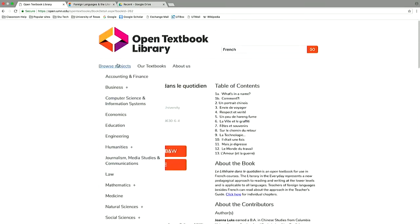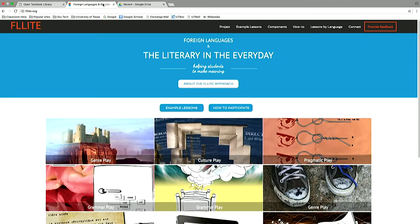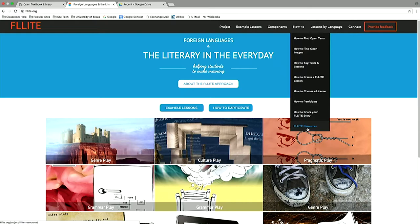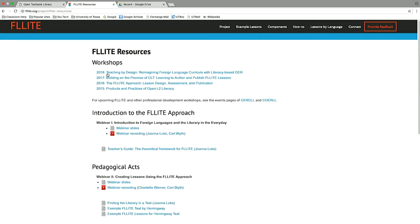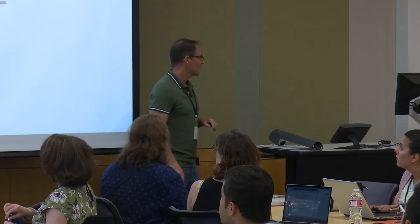At the end of this project, we hope you will be on your way to publishing something — that could be a line on your CV. In addition to the Open Textbook Library, we'll be talking about a lot of repositories, places to find open materials. We have our website for this project, which has been going on for a couple of years. If you go to the How To button and then Flight Resources, we have the workshops — and this is 2018 Teaching by Design. Everything we're going to be using, all the handouts, everything is right there.